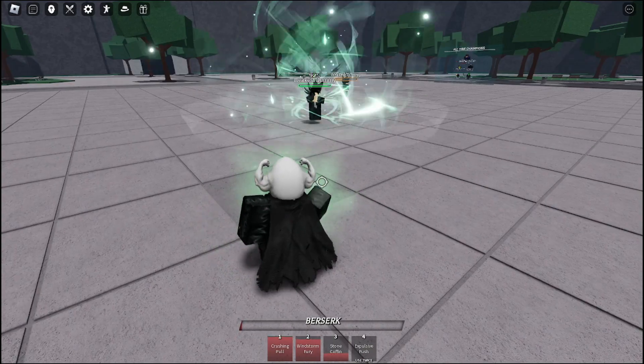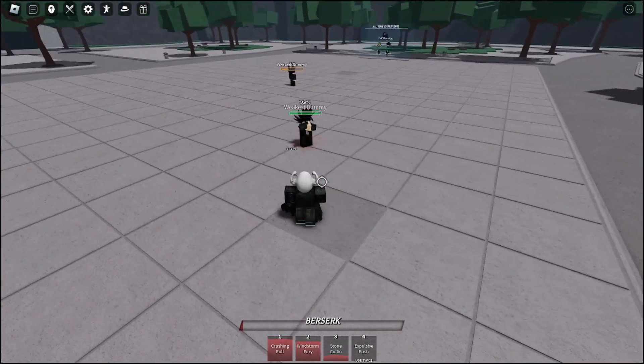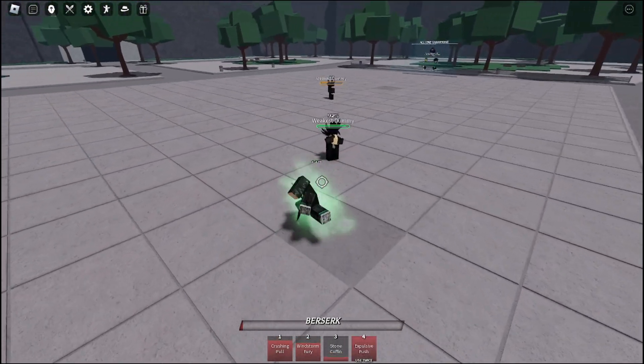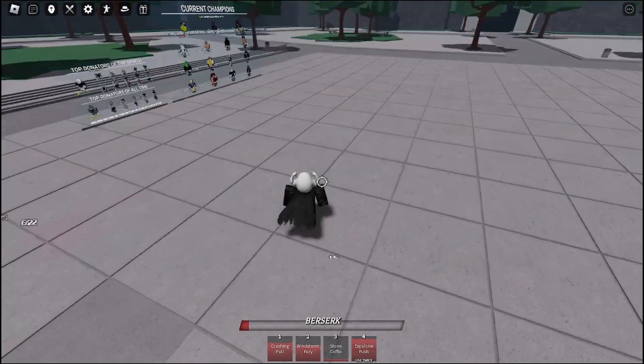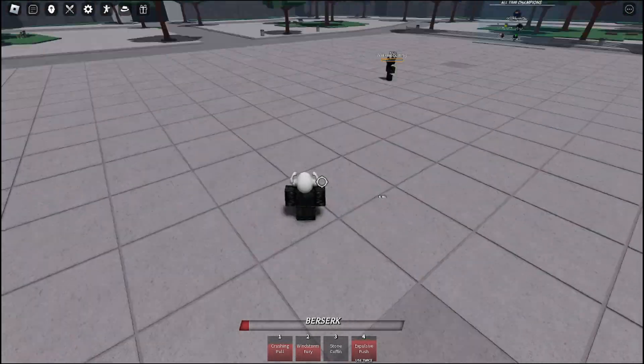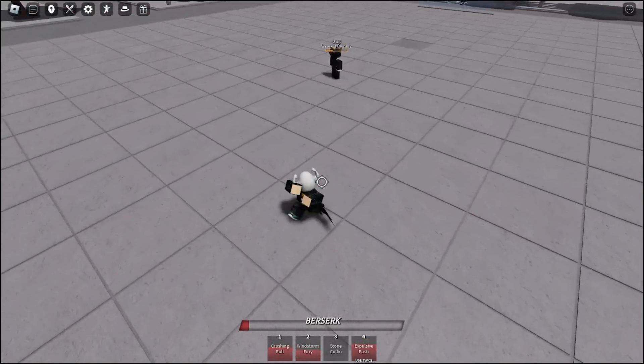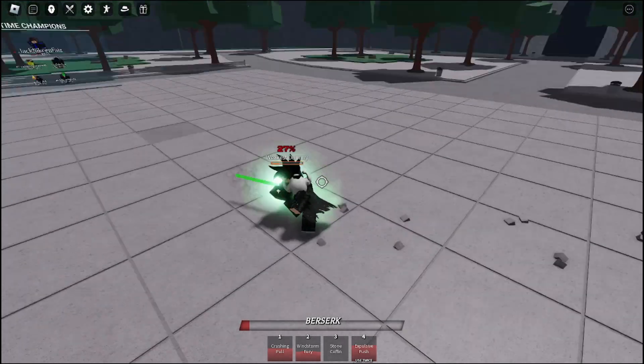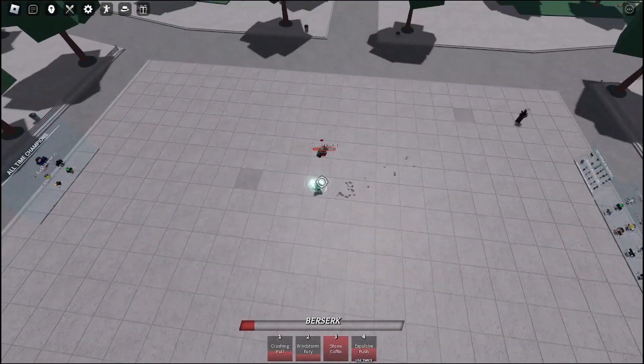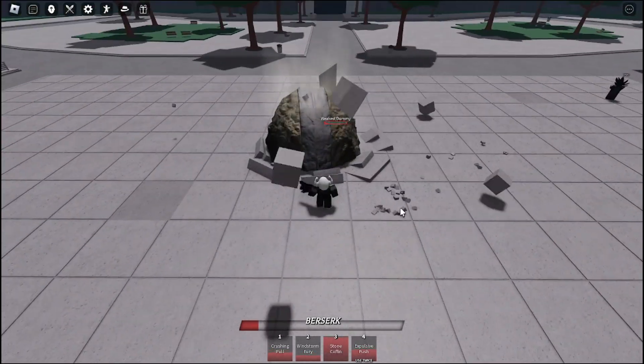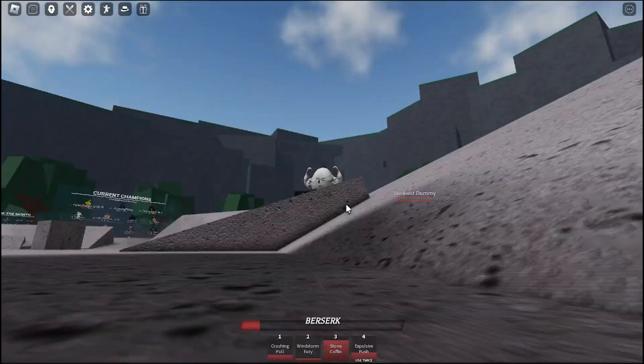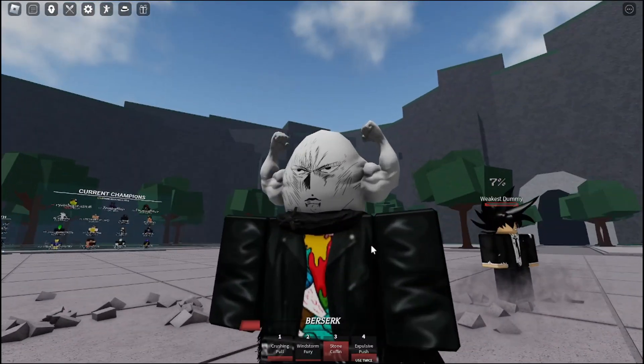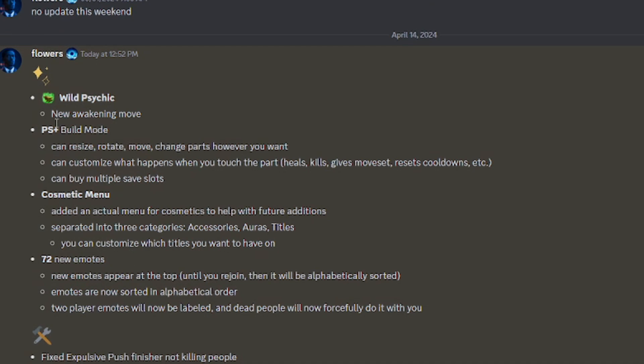So explosive push is the only non-blockable move in this moveset. It is pretty powerful for a moveset, that is pretty true.